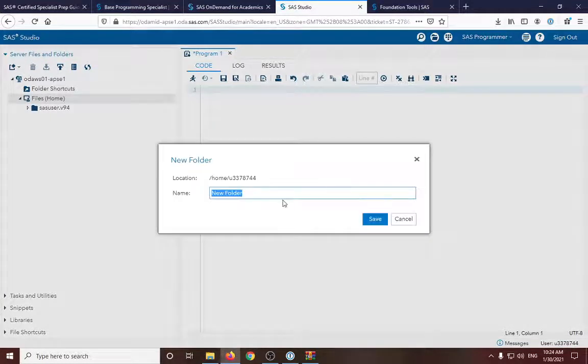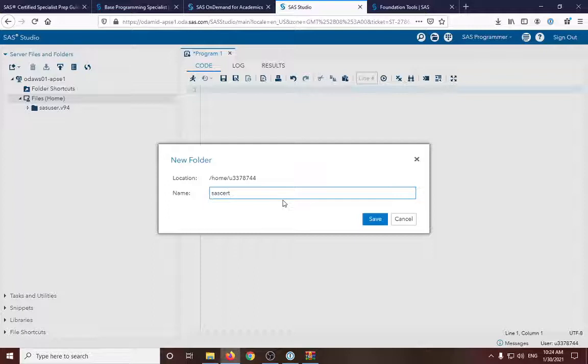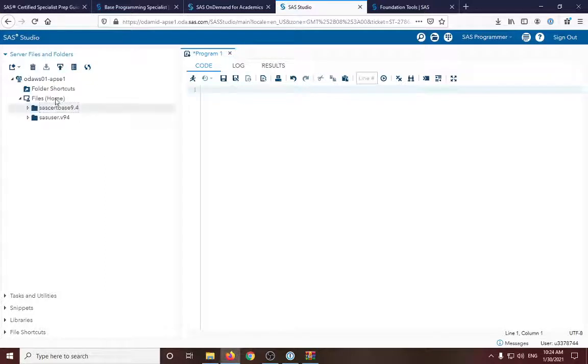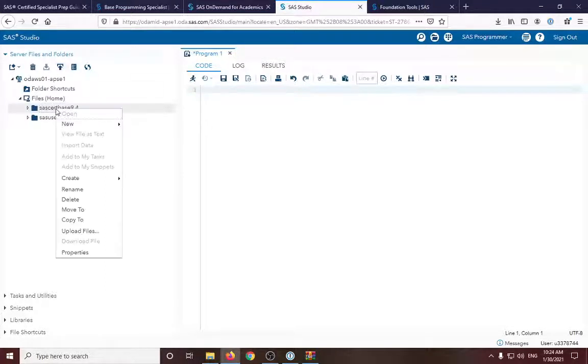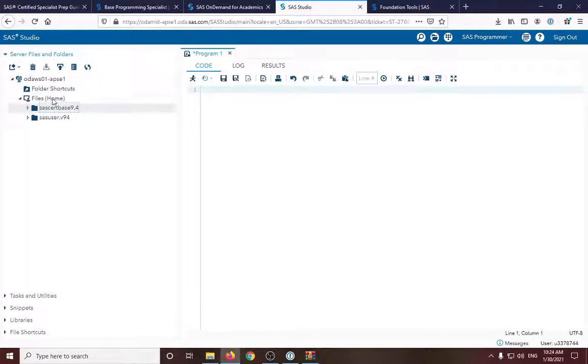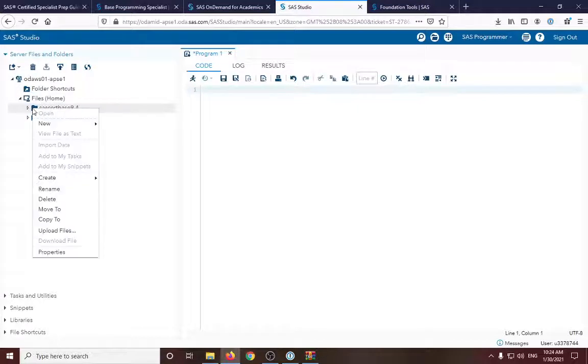So SAS cert 9.4. Now guys, I'm sorry if I'm a little lost. So just like you, I'm currently doing it for the first time.